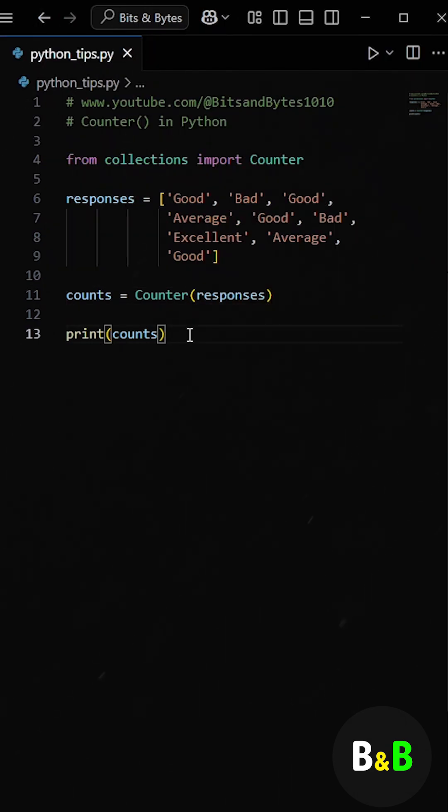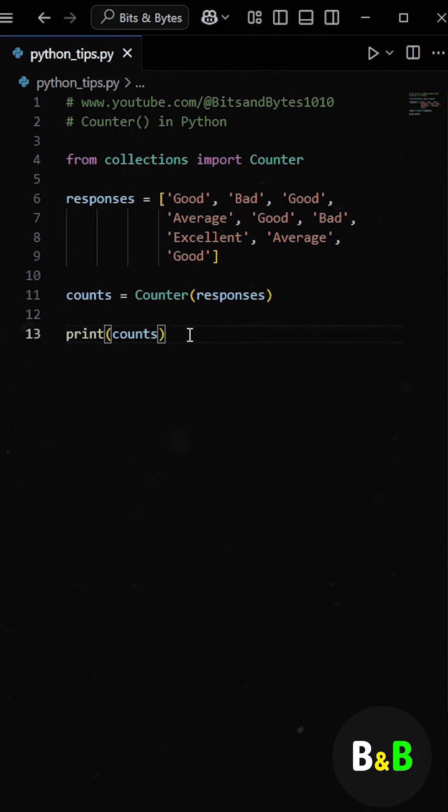And just like that, counter automatically did all the work. It looped through the list, counted how many times each unique item appeared, and returned a special dictionary-like object with the result.